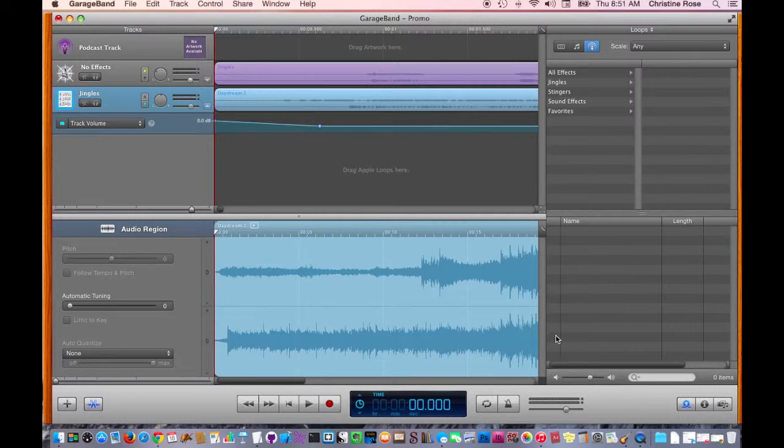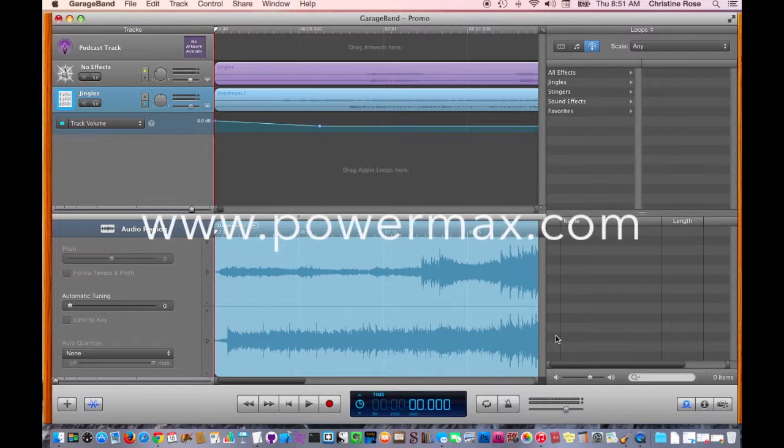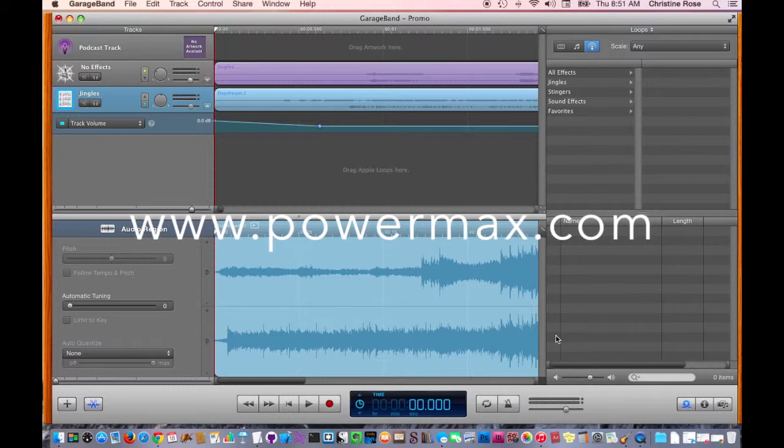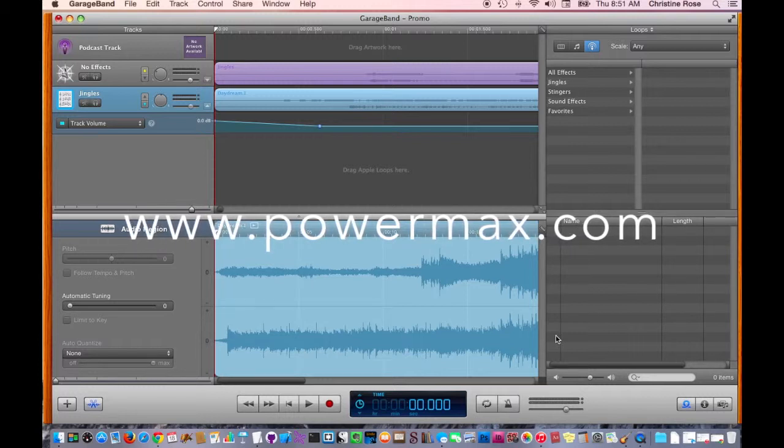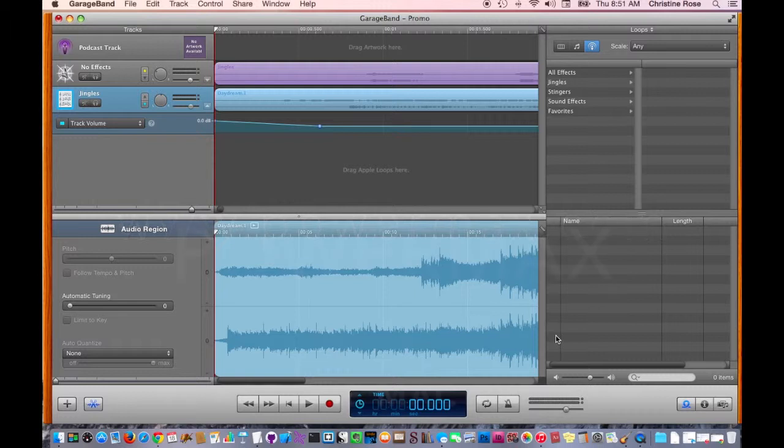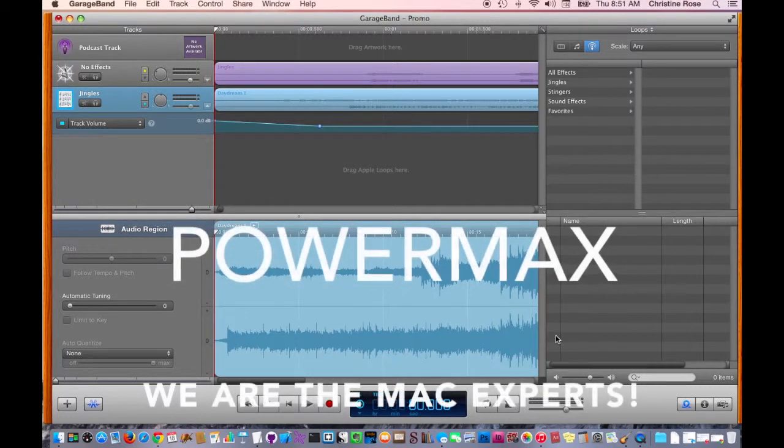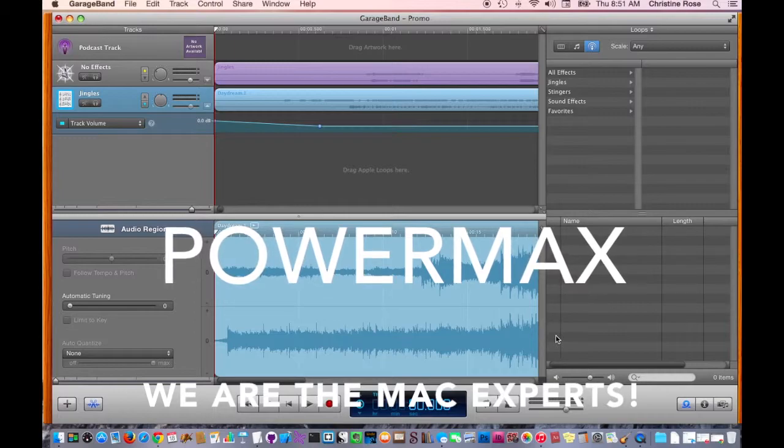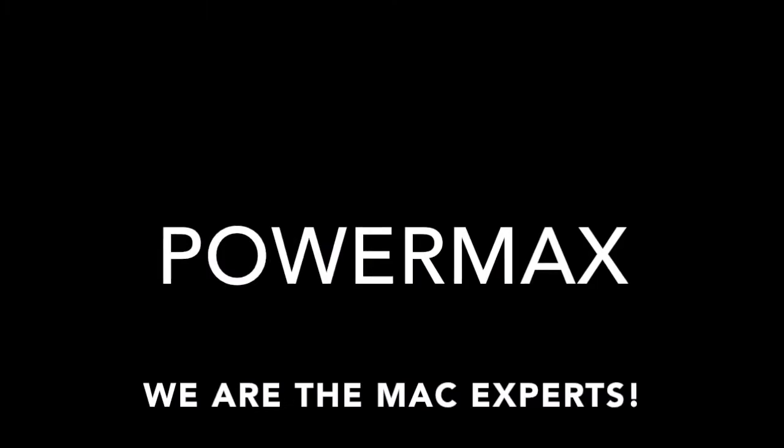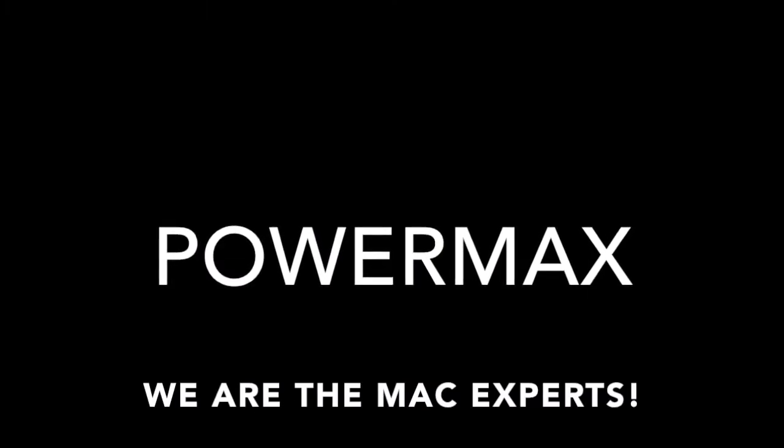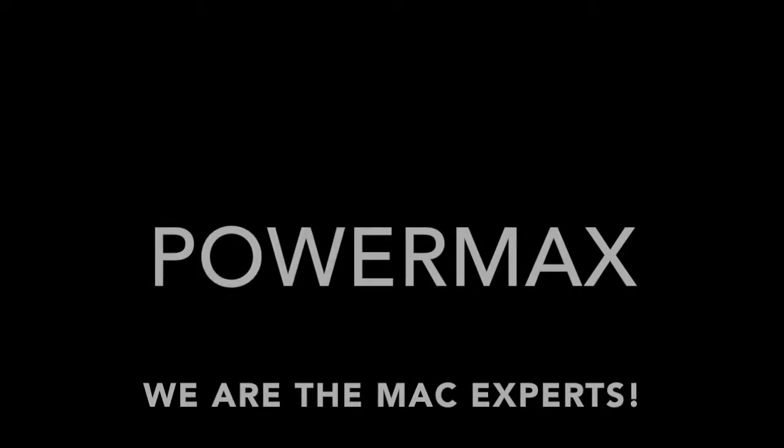Again, this is Christine with PowerMax, and I'd like to invite you to join me next week on our website under the blog section, where you can read an article about how to upload your podcast to a server and then, using an RSS feed, submit it to iTunes. It's about time the entire world hears what you have to say. Until then, see you soon.